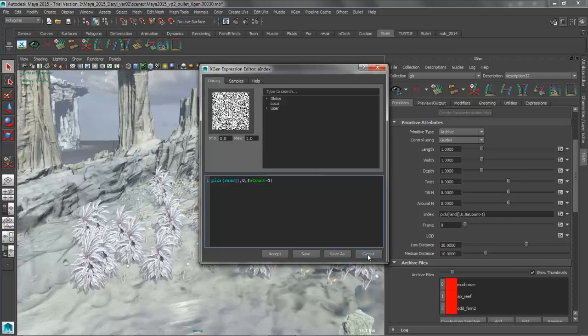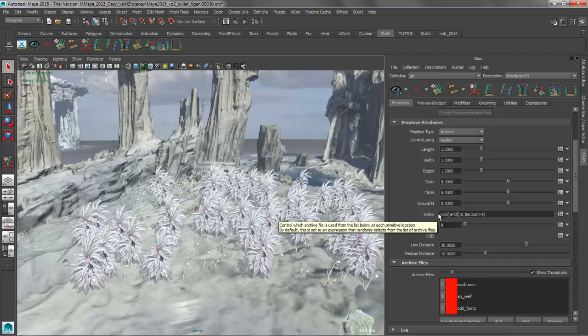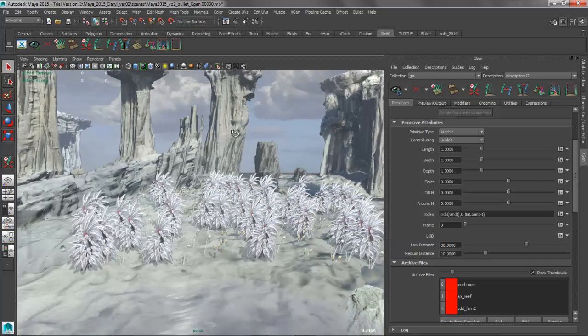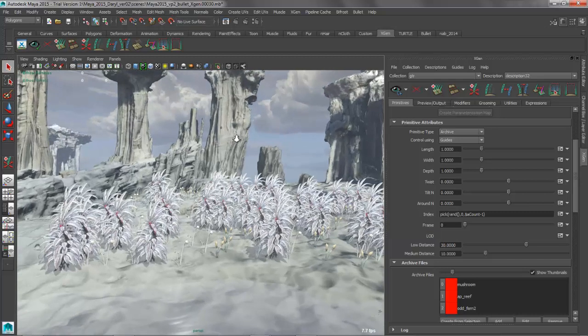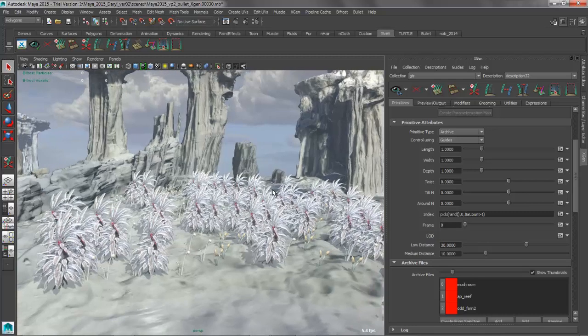So what we want to do is we want to actually have something that drives this index attribute based on painted objects and maps. And this is something that isn't kind of built into XGen, but something that can be added to it relatively simply just with a few custom attributes or custom expressions.